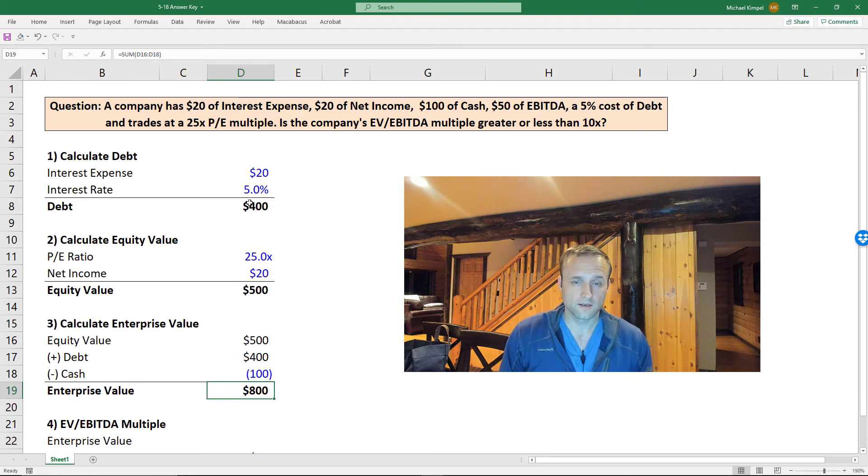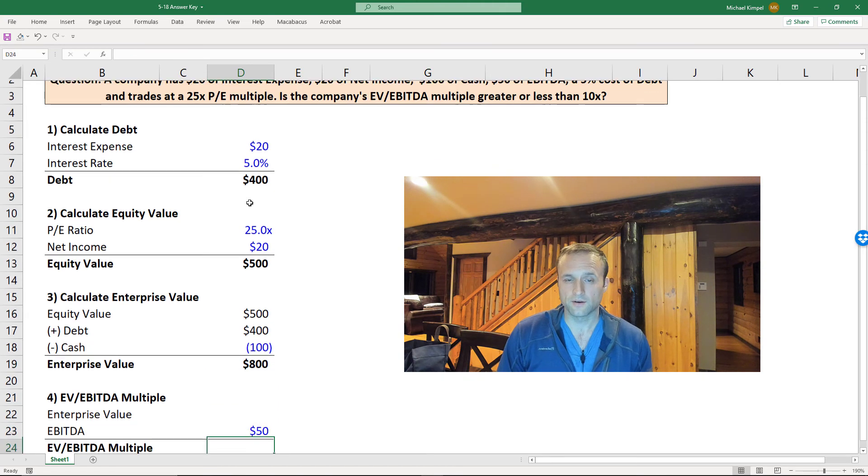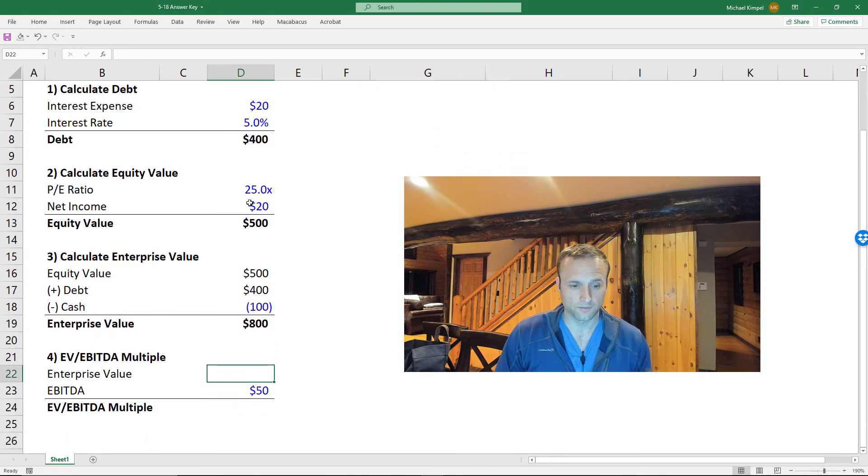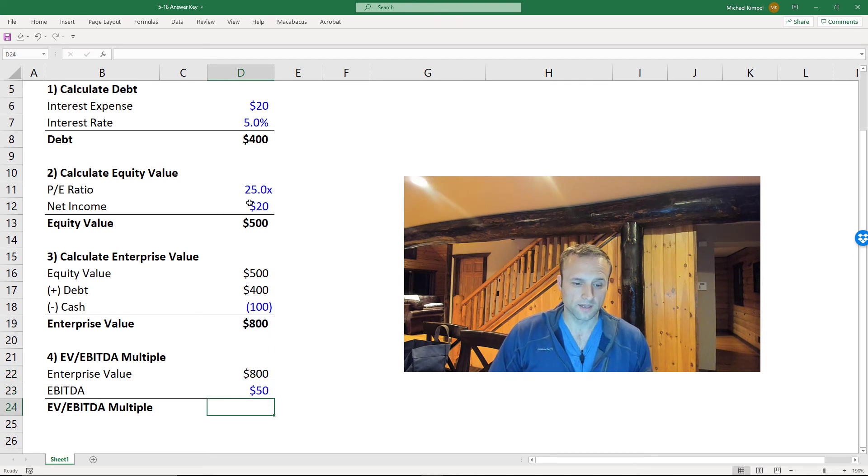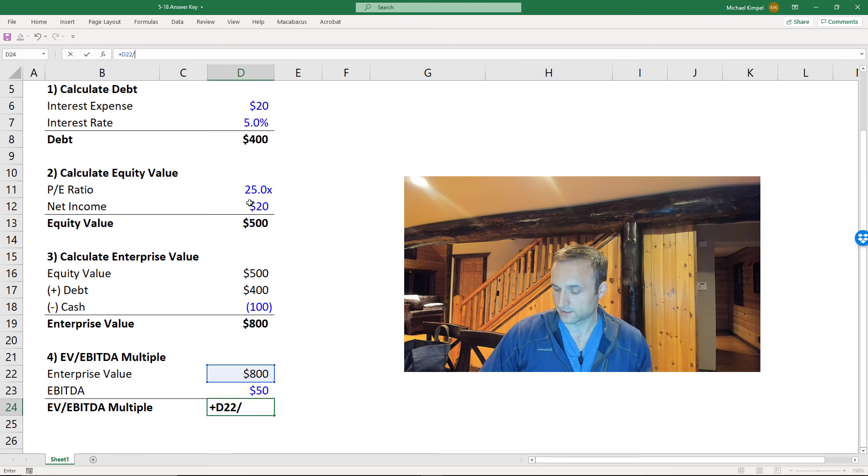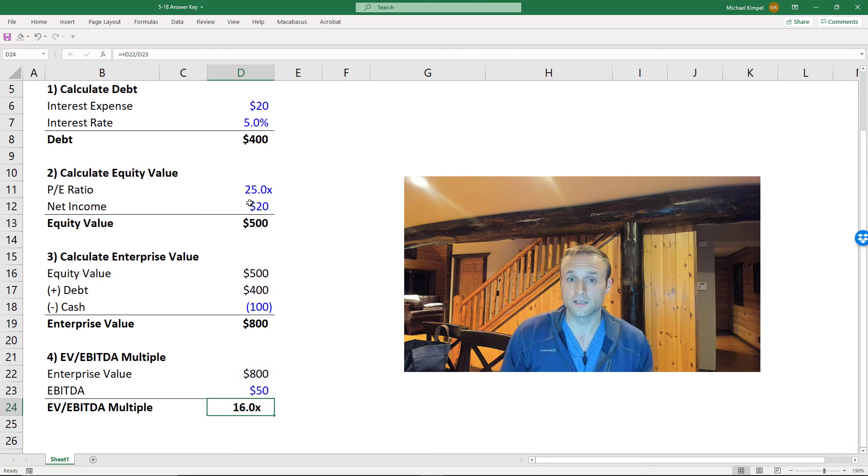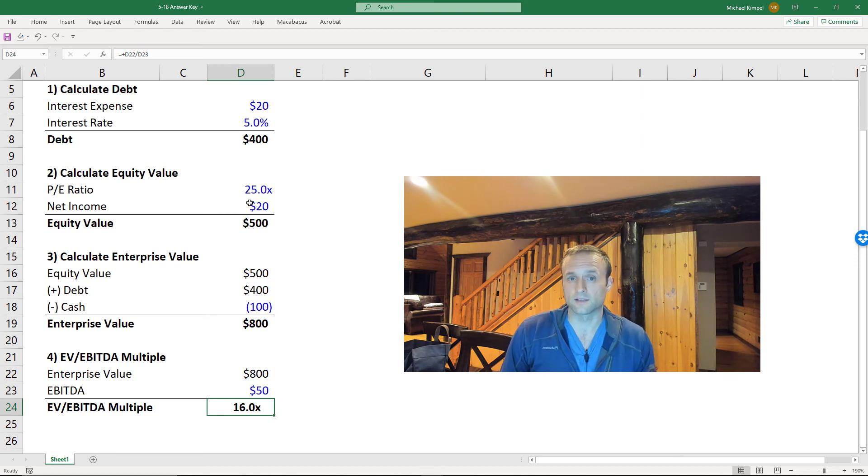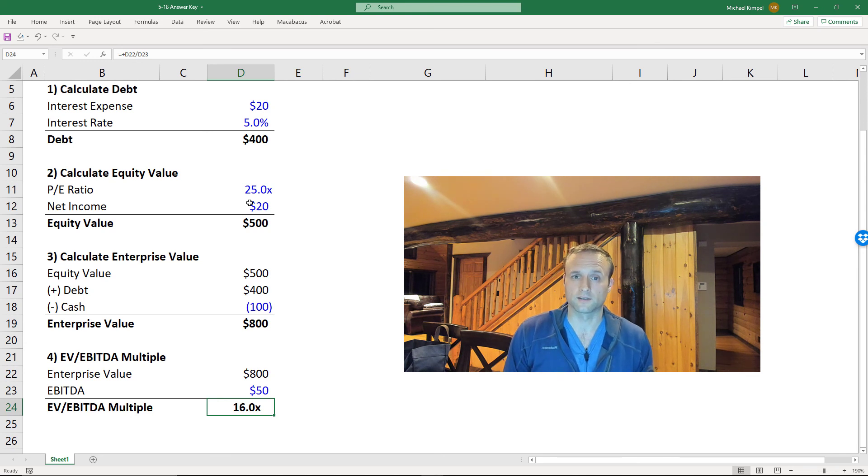We were given EBITDA, and we have enterprise value, so we can now calculate the multiple. So let's go down a little further. We'll pull in our enterprise value. We'll calculate our multiple by dividing enterprise value by EBITDA, and the enterprise value to EBITDA multiple is 16 times, which means that the multiple is greater than 10 times. So the answer to the question was the multiple will be greater than 10 times.